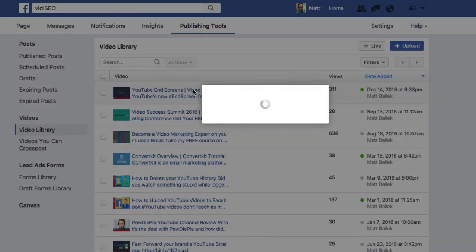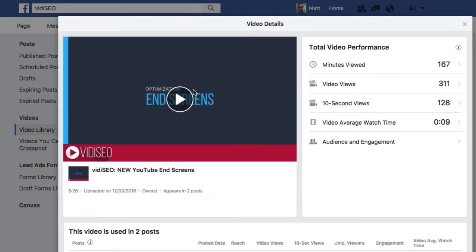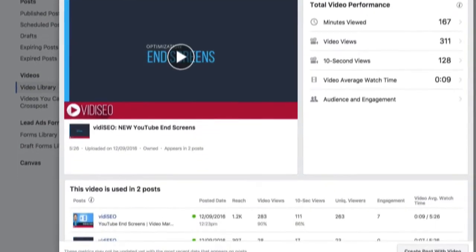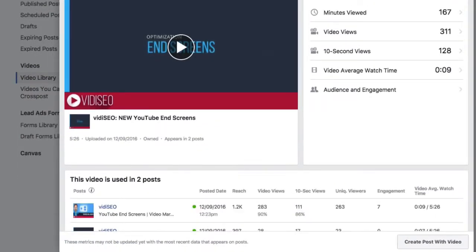Clicking on any video in the list brings up its performance details, along with the list of posts the video is used in. You can even create a new post using the videos you've selected, right from here.